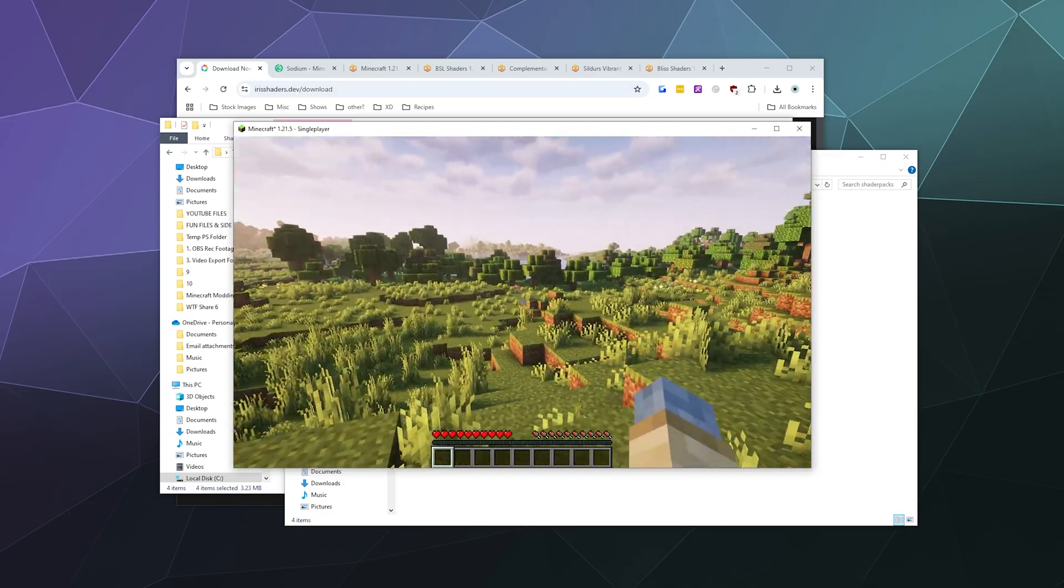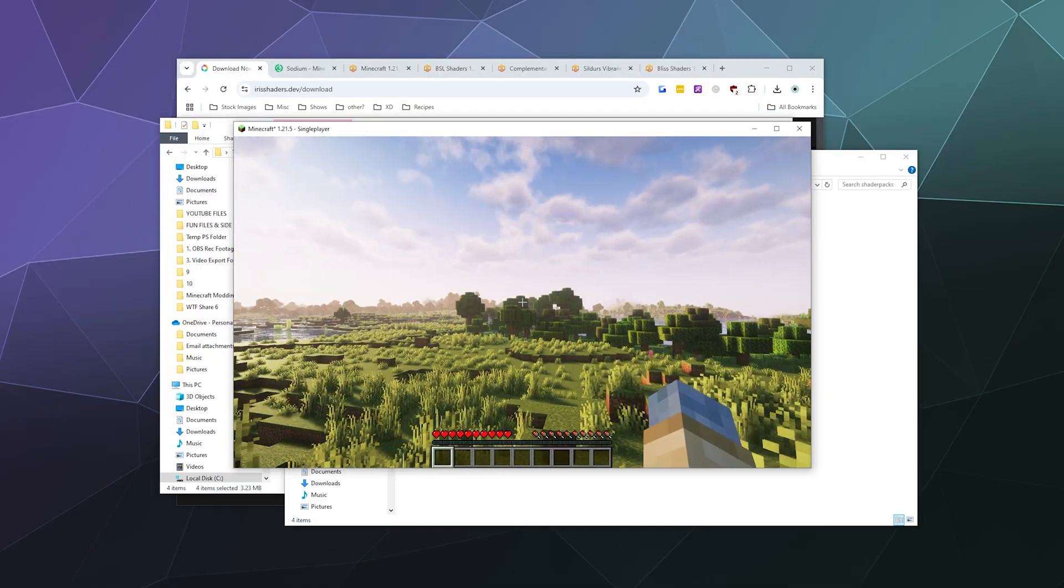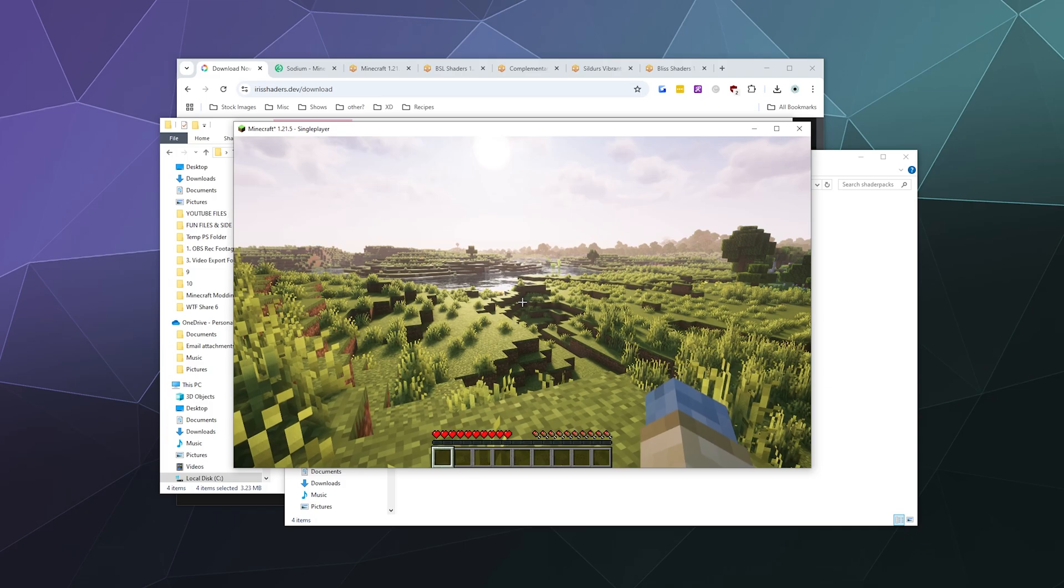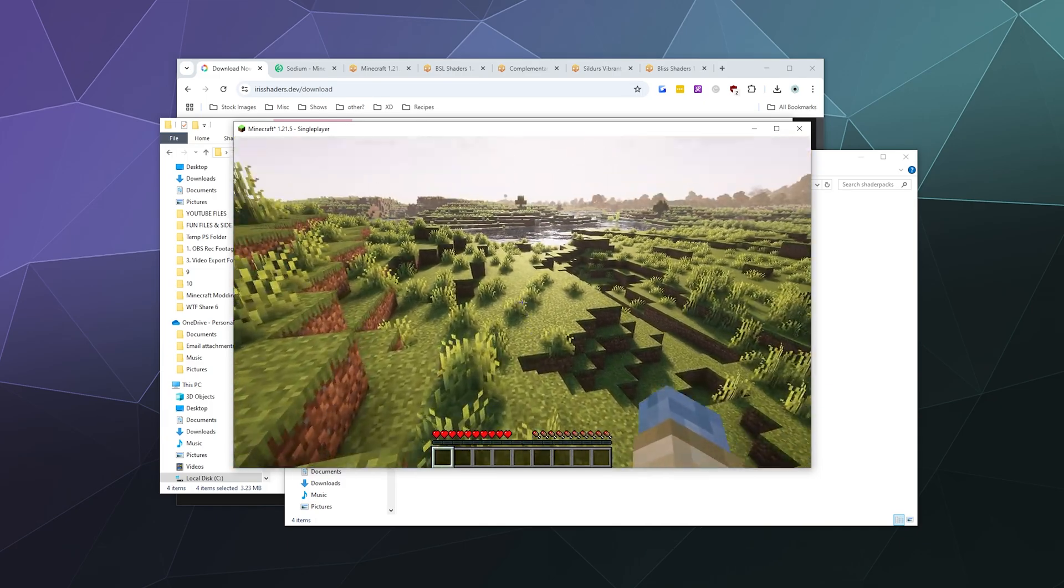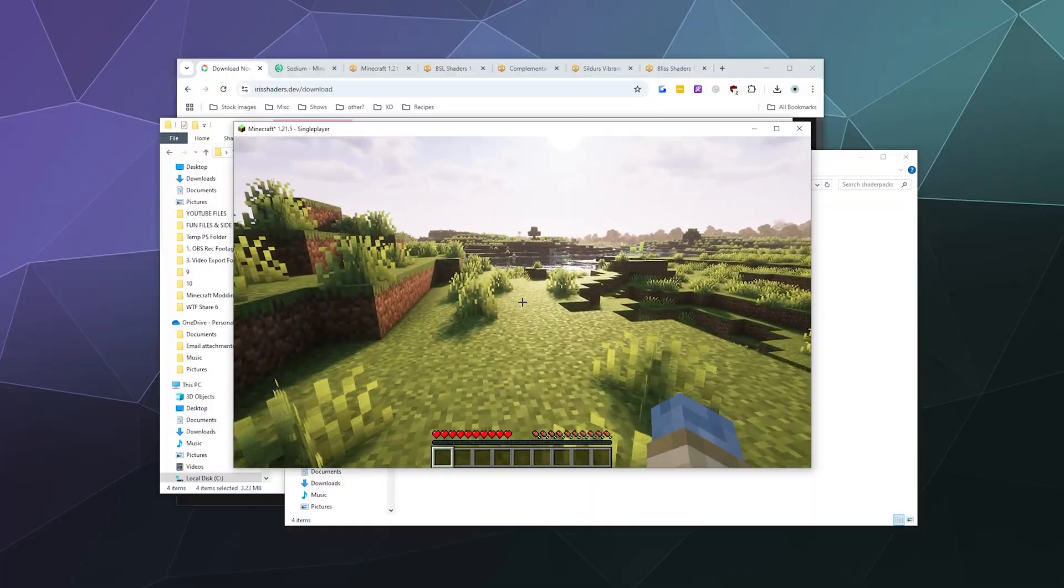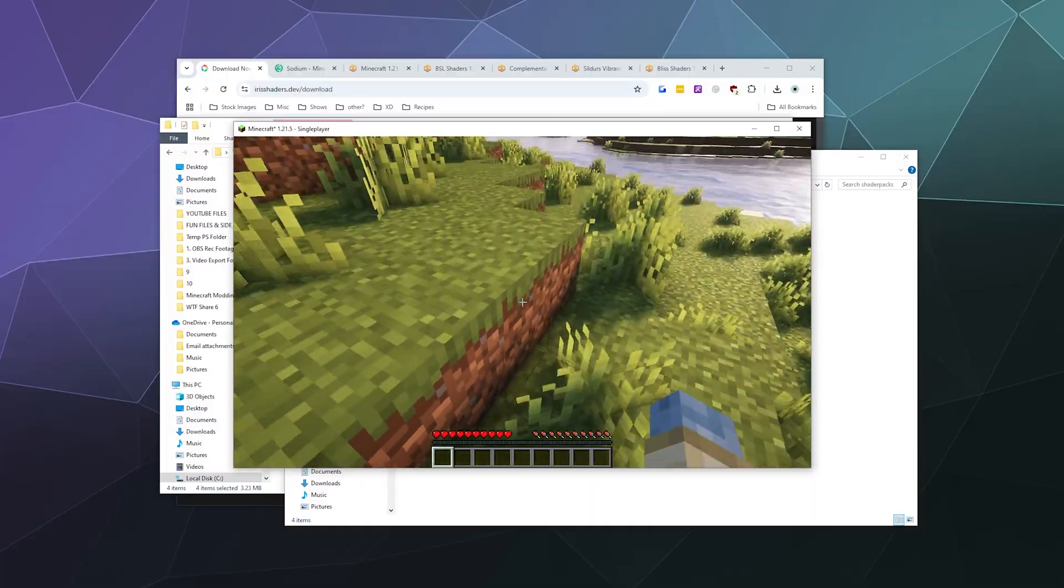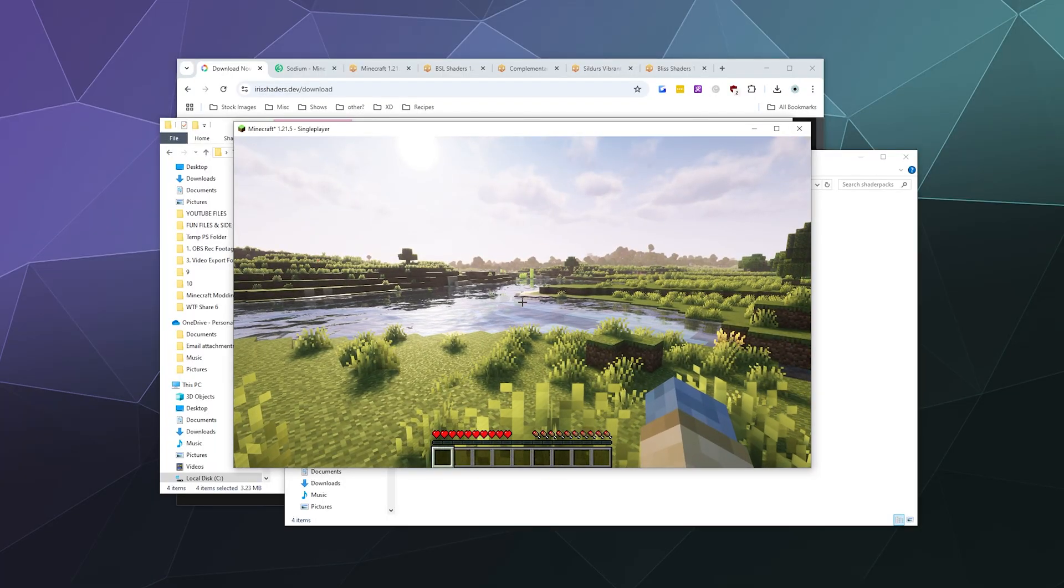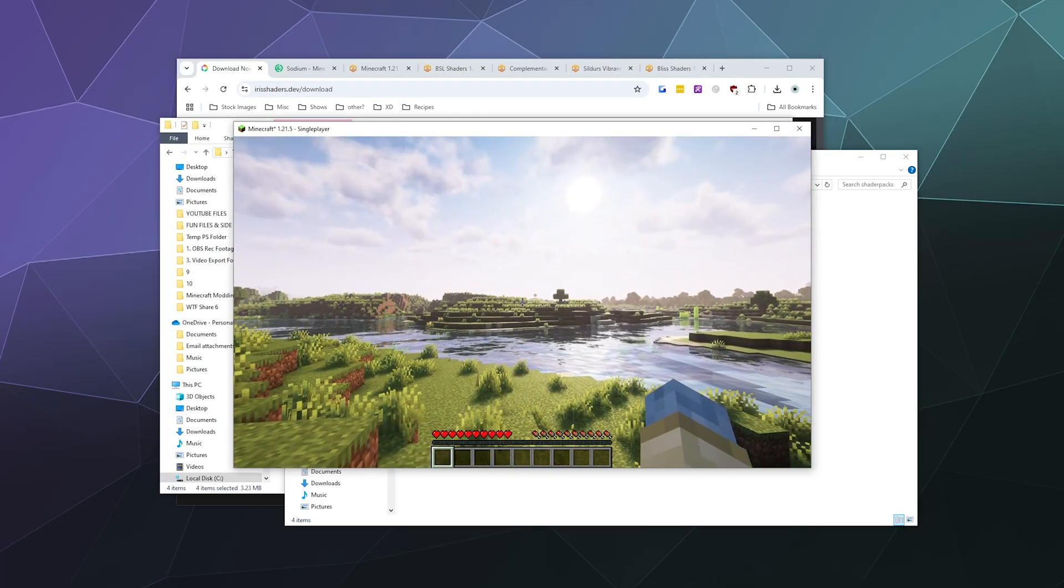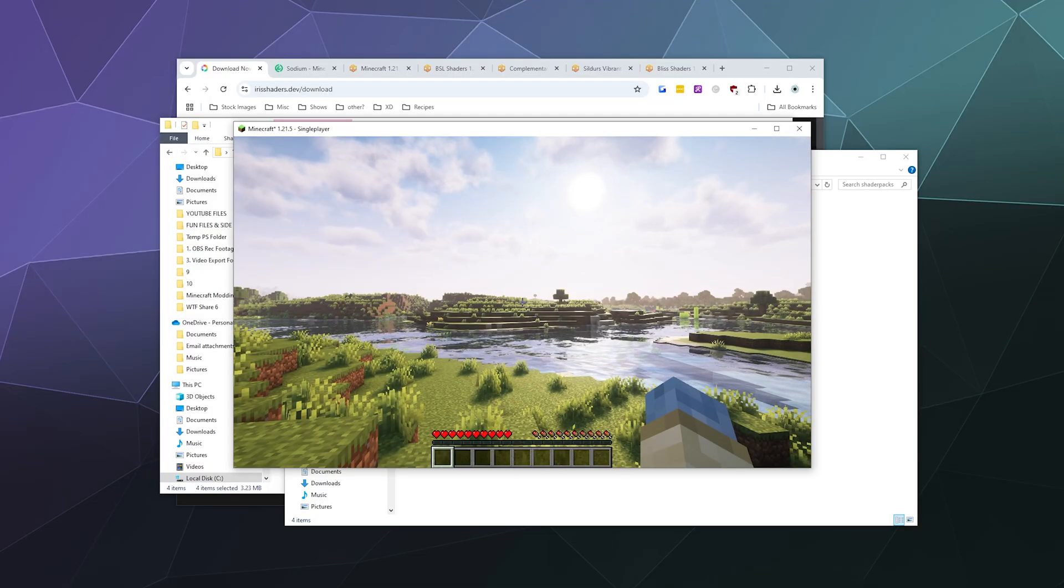There's a lot of shader packs out there. You can make it look cartoony, you can make it look hyper-realistic with these great reflections off that water over there that makes the water look better than it looks in real life, which is a testament all to itself considering the terrain in here looks like it's made of blocks.